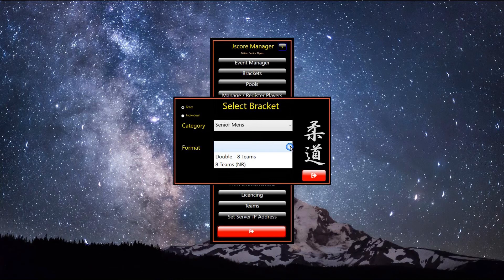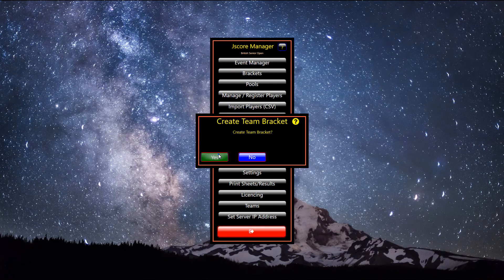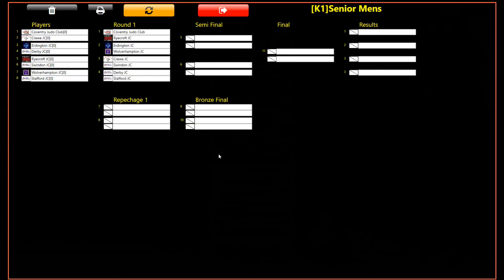Typically BJJ events will use the no repechage elimination formats. In the first instance we will select the double repechage method. Click the save button, and then the yes button in the next dialog. The knockout will now be created.